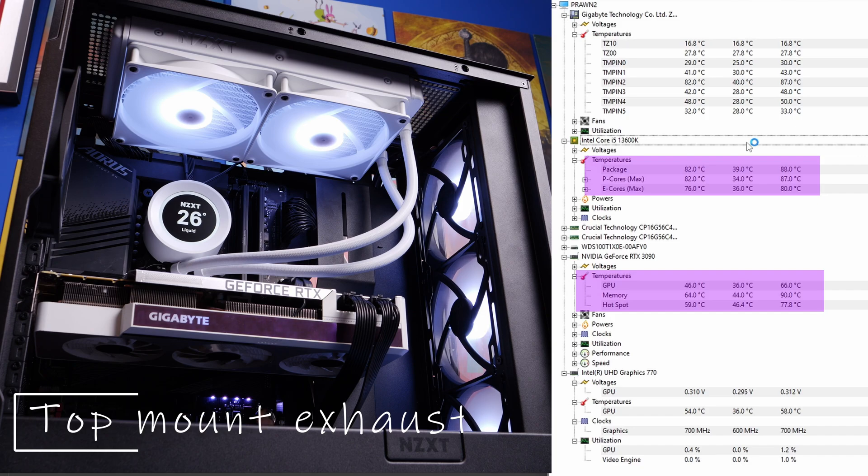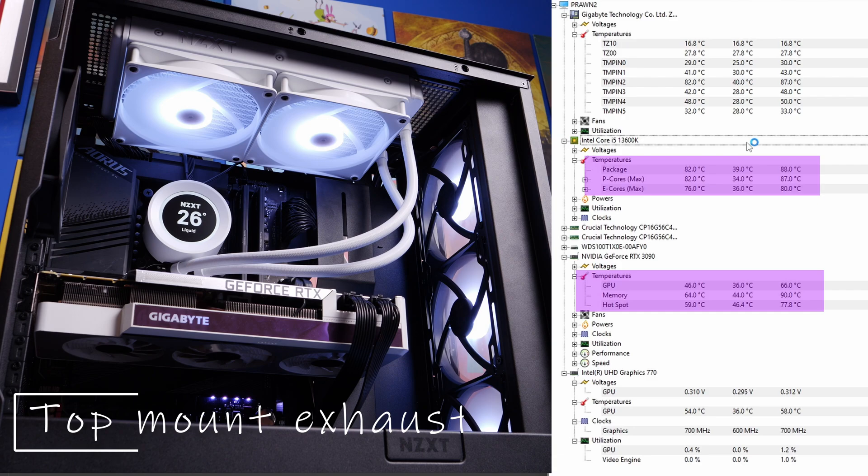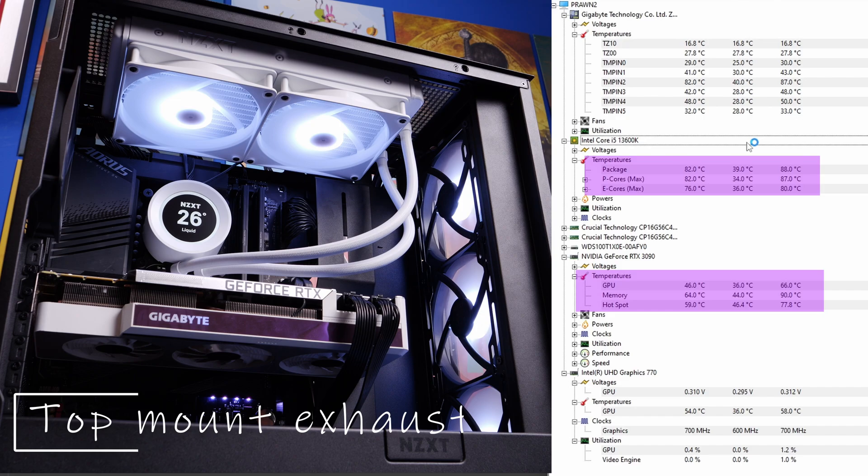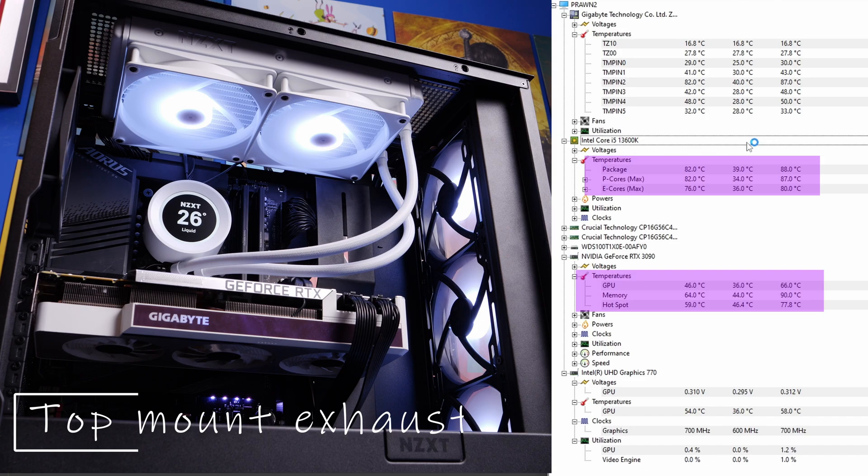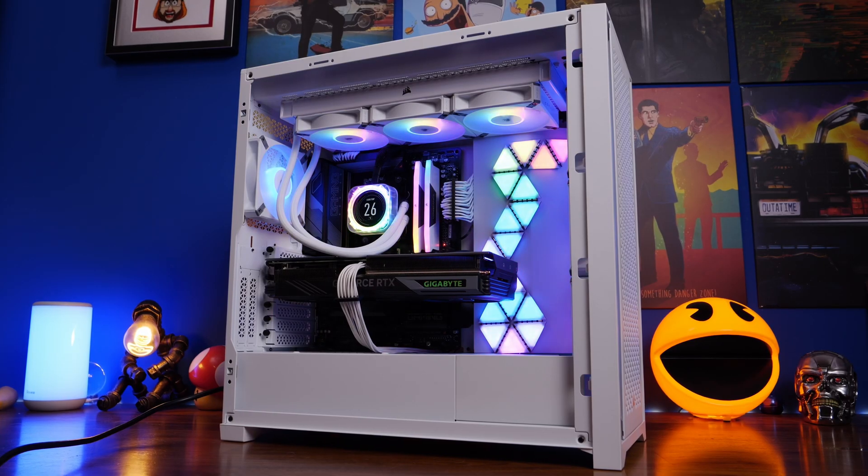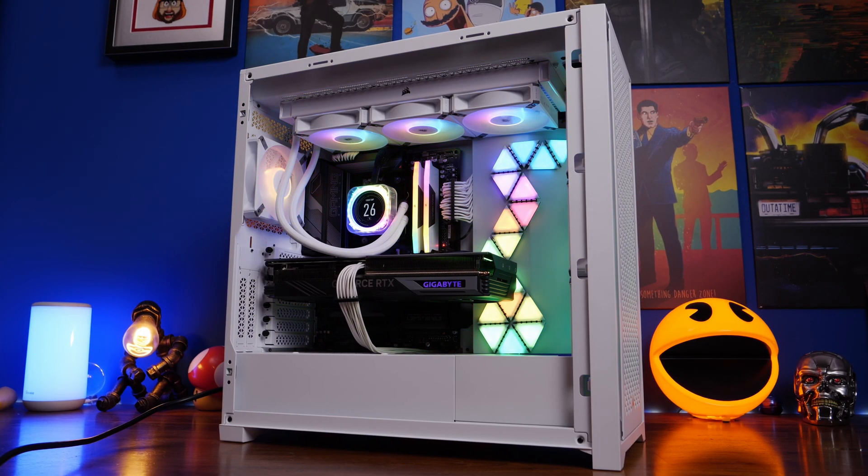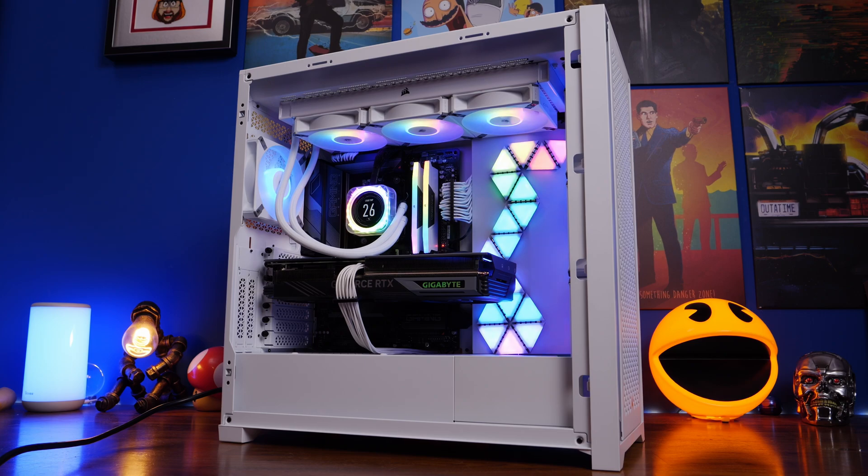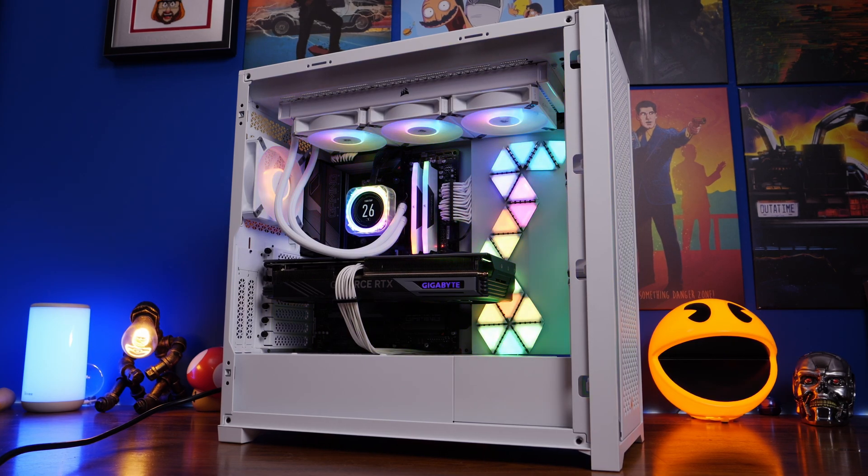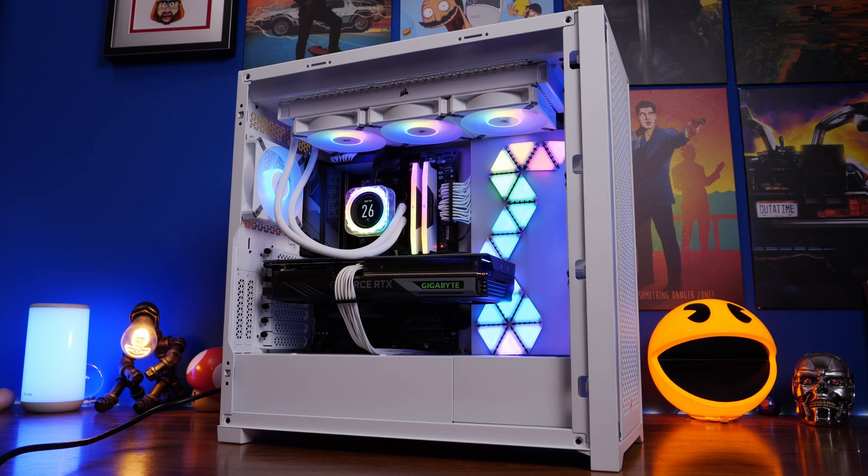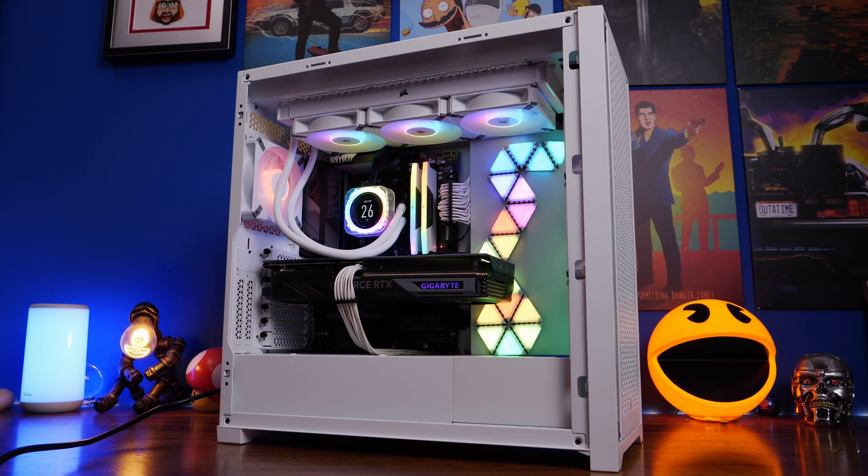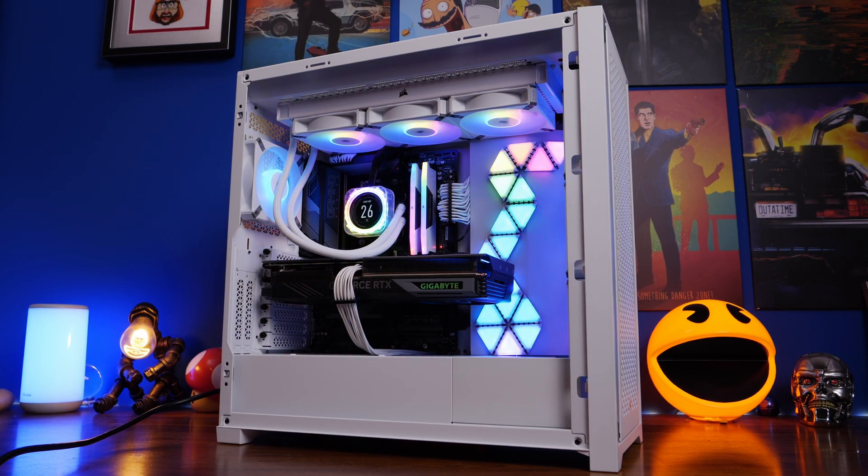So obviously you can go back and compare these, but essentially I was actually quite surprised that what I would usually default to, which is the top mounting, is actually a little bit toastier. Now this isn't necessarily the be-all and end-all because it's going to vary from case to case and obviously different systems, different environments.